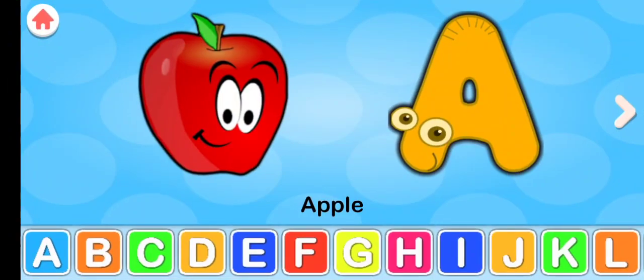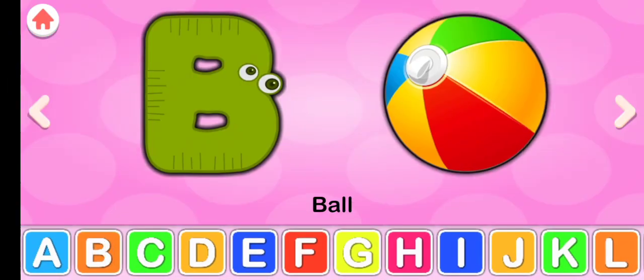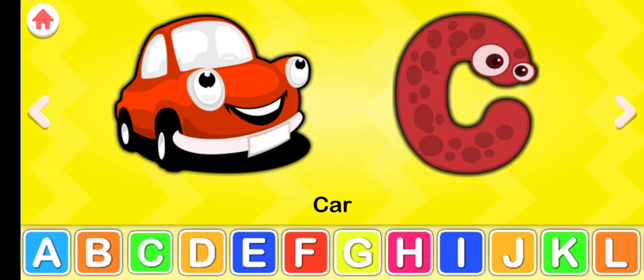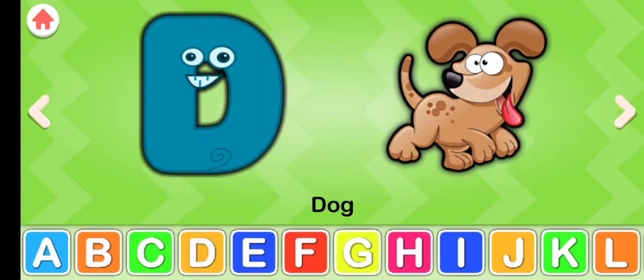A for apple, B for ball, C for car, D for dog.